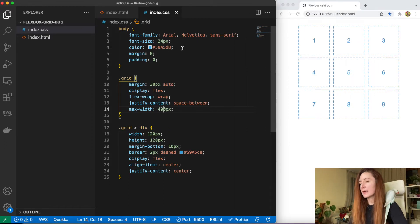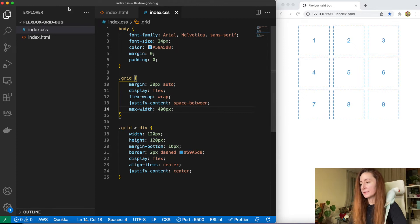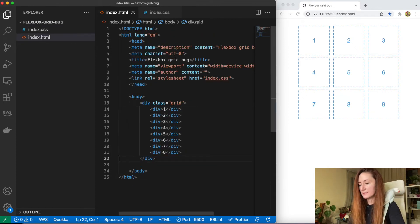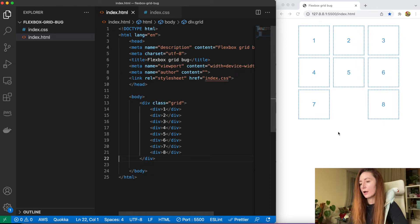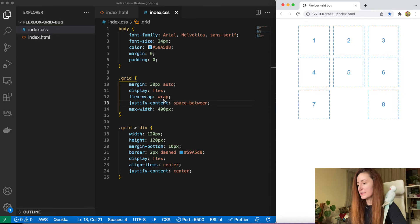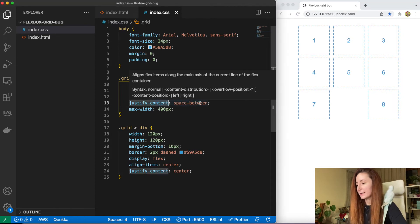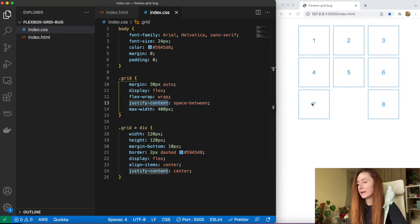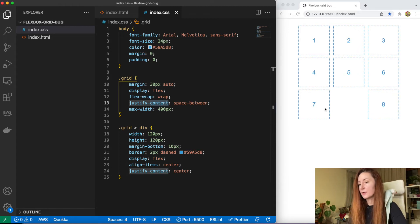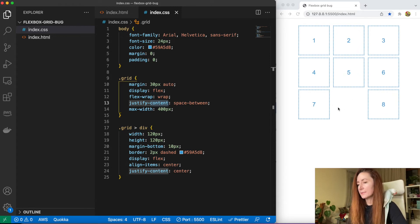It looks nice but it has a caveat. If we remove one div from here we will have a weird gap here on the last line. It happens because this property justify-content space-between makes our divs align evenly on the row and leave all empty space between them.